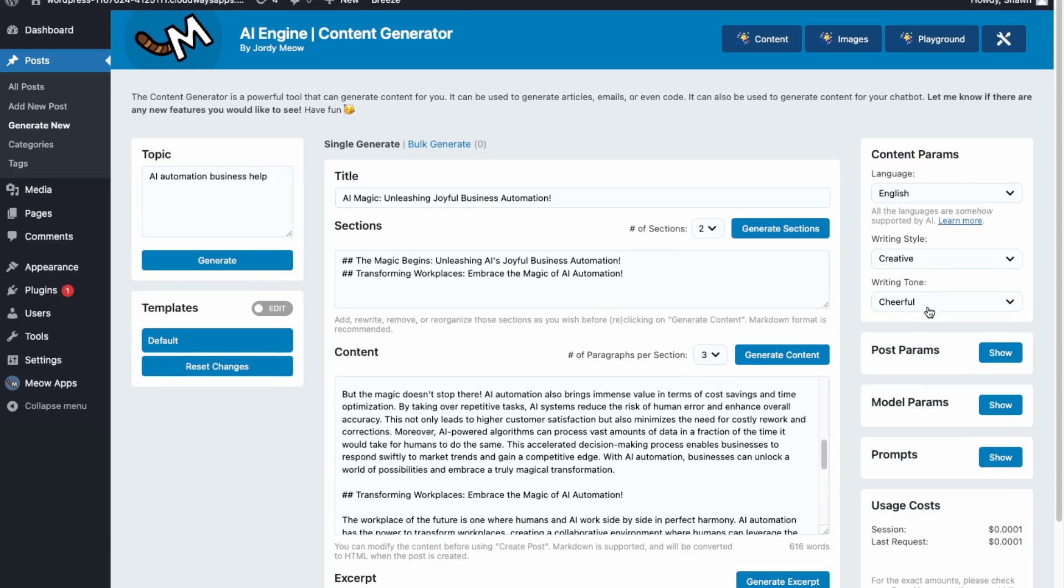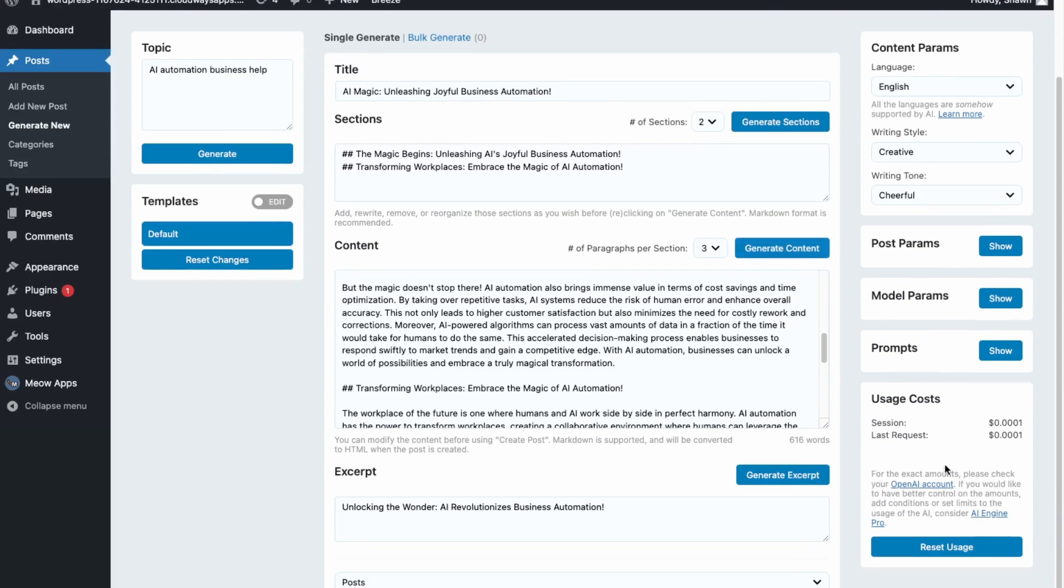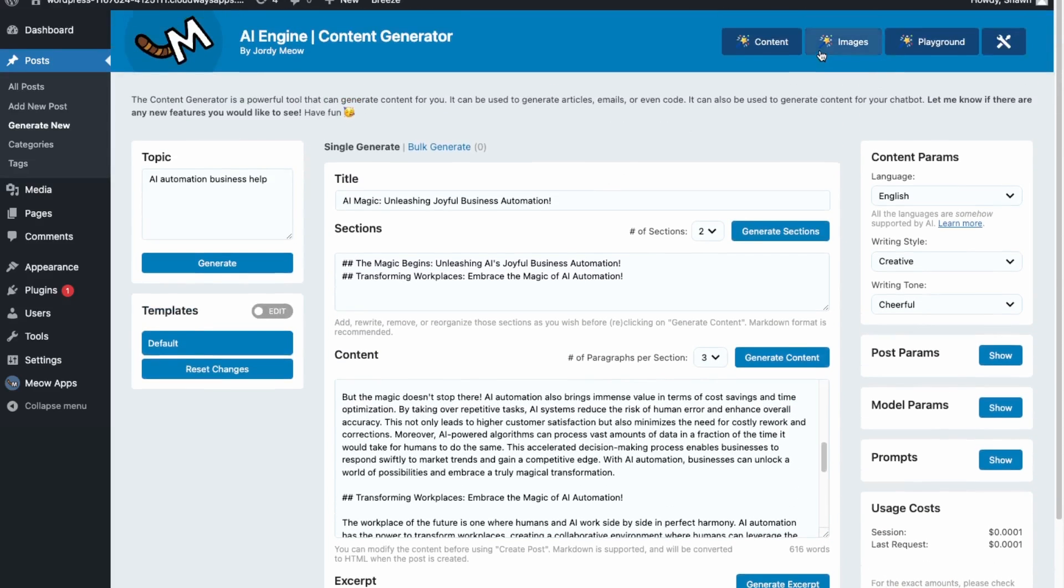And then you can also change the language, update the writing style, and then the tone. And again, it gives you the approximate usage for each API call.